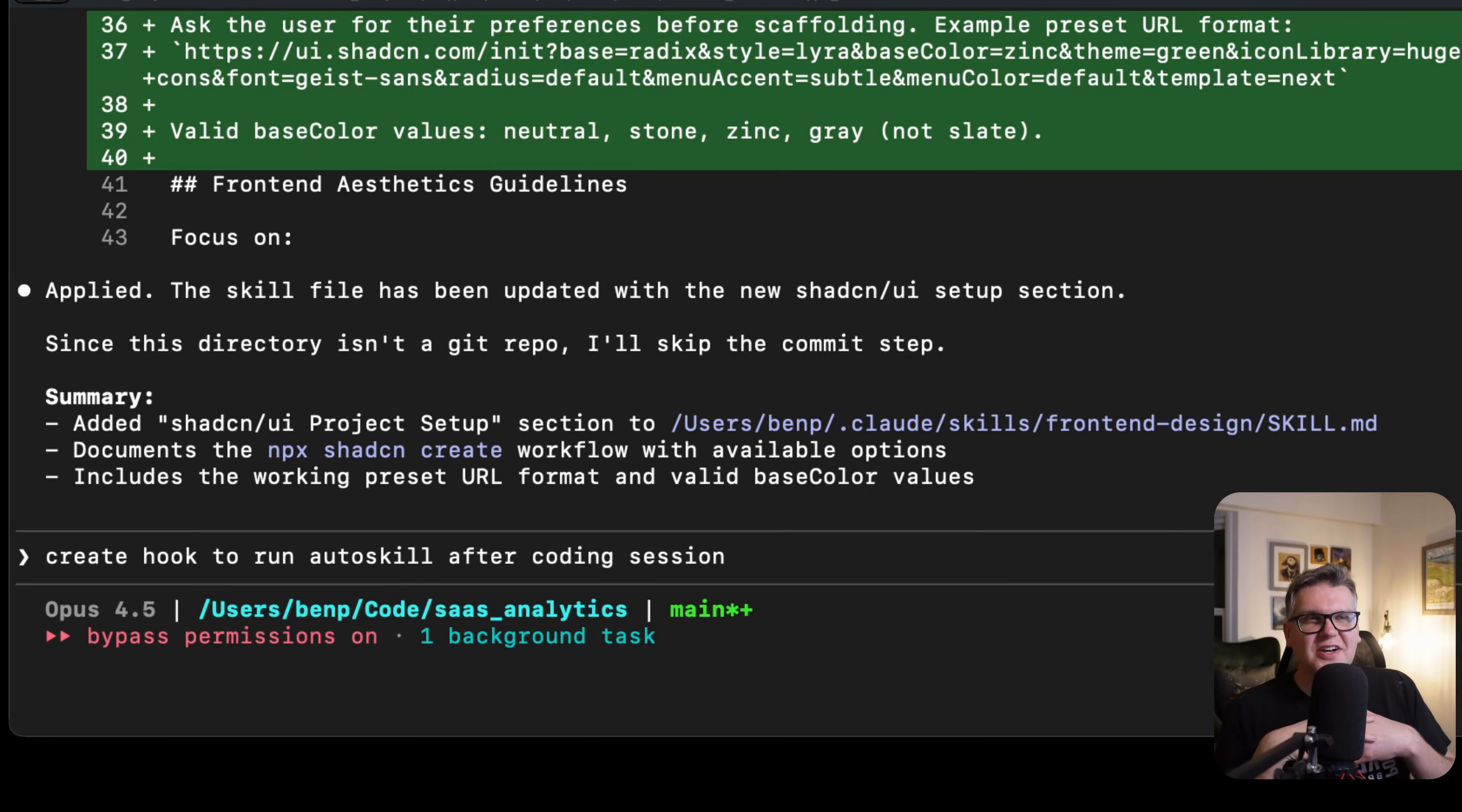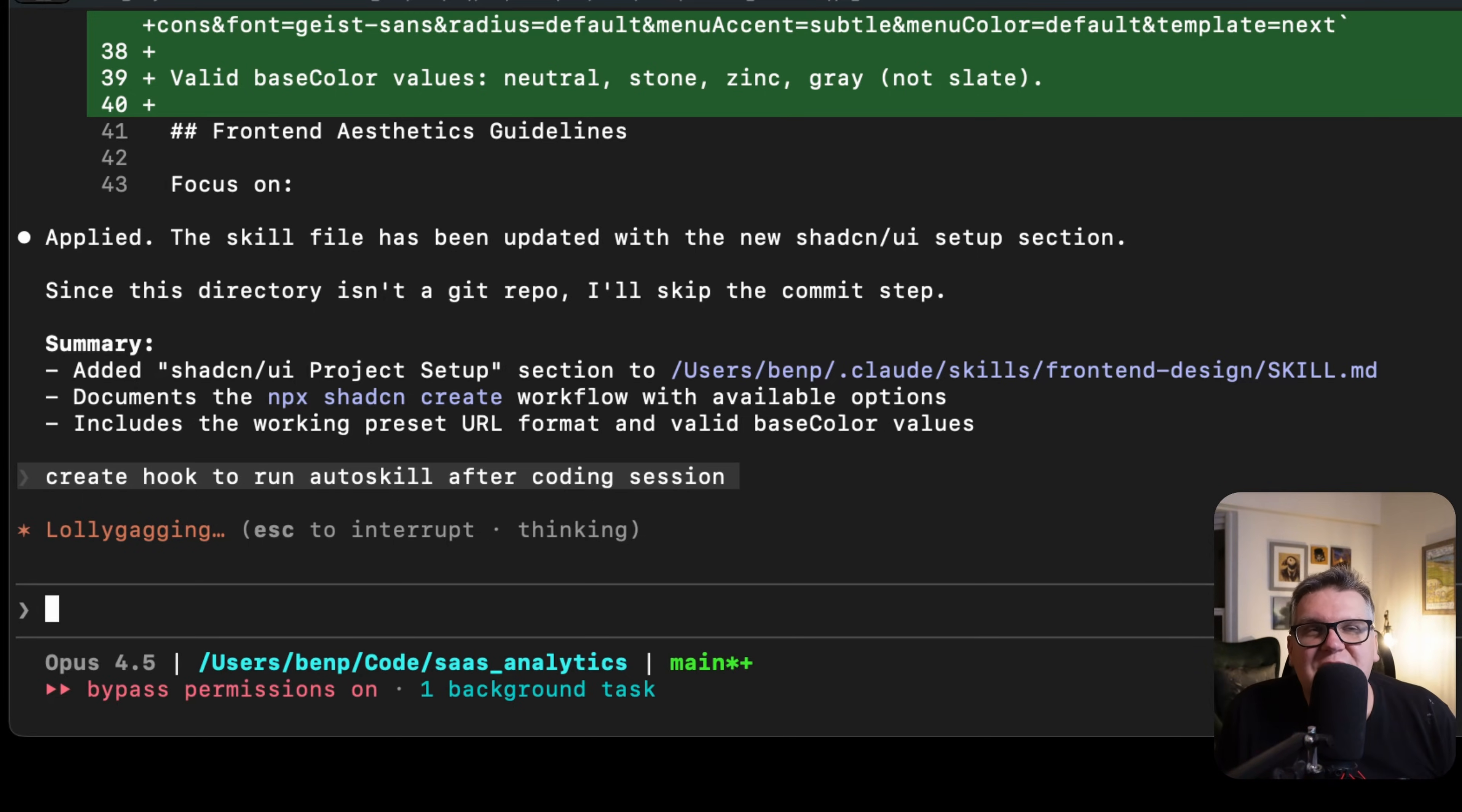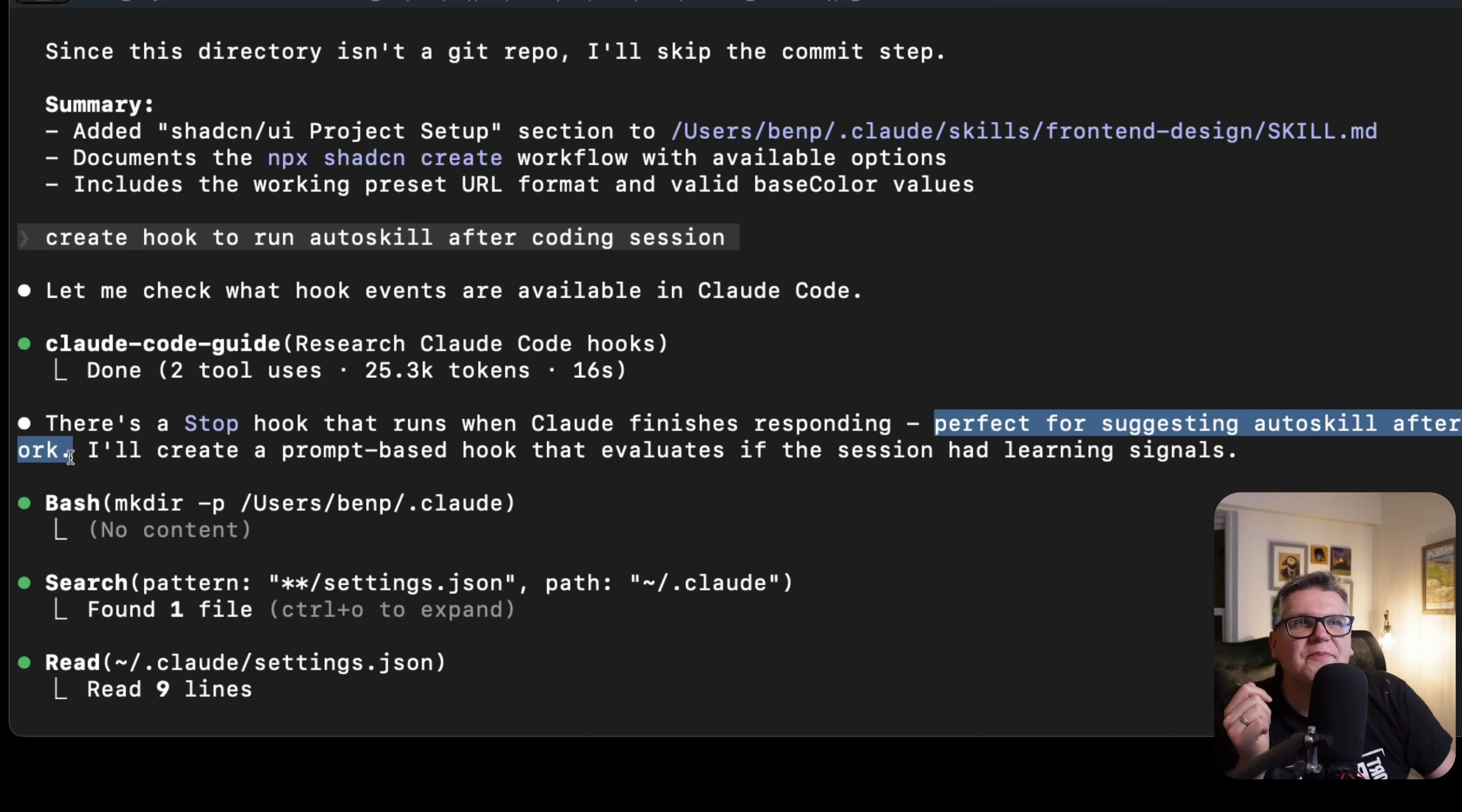And if I want to run this automatically, just have continuous self-improvement, I can actually just say create a hook to run auto skill after coding sessions. Cloud Code has a concept of hooks, which is events that happen, for example you're done a session. What it's going to do then is create a hook. Now when a coding session is done, it'll automatically run that auto skill and then give you all the learnings for that session for all the skills you use during that session. And it's suggesting that here, saying there's a stop hook that runs when Cloud Code finishes responding, perfect for suggesting auto skill after coding work. Then I'll just create that hook for you.